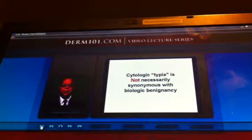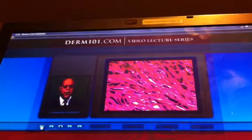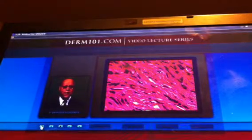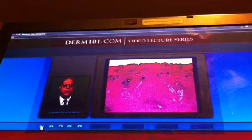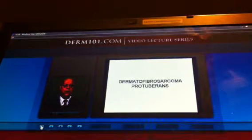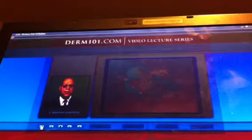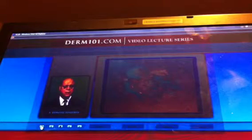Cytologic atypia is not necessarily synonymous with biologic malignancy. Look how small and thin these nuclei are. At lower magnification it becomes obvious that this is dermatofibrosarcoma protuberans — it is a sarcoma, and it is malignant, but not associated with any cytopathologic atypia.